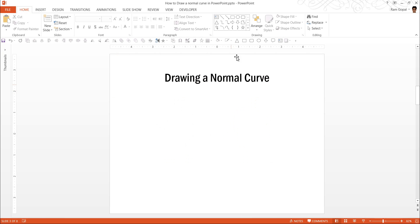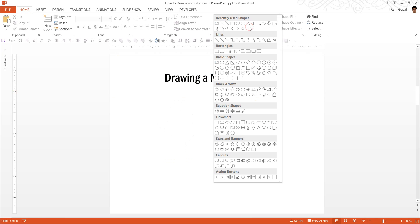The reason why they struggle to create a normal curve is they use the curve tool under lines in Autoshapes to create the normal curve. And it is a very messy process, and let me show you why it is so.